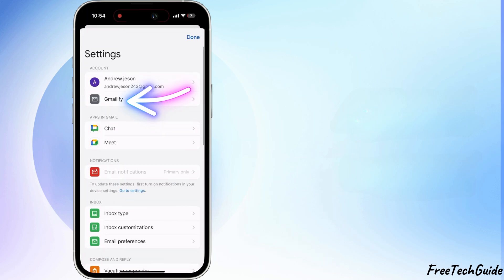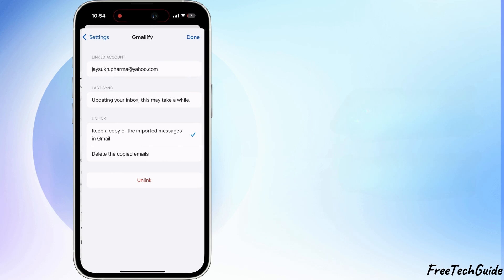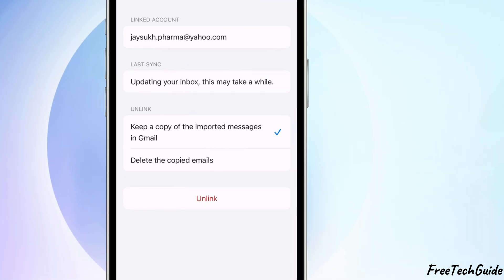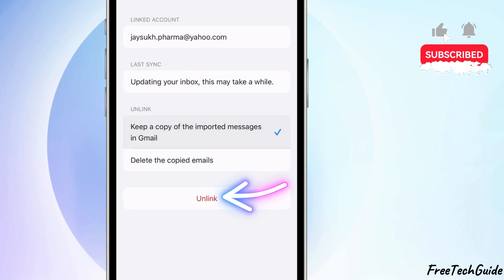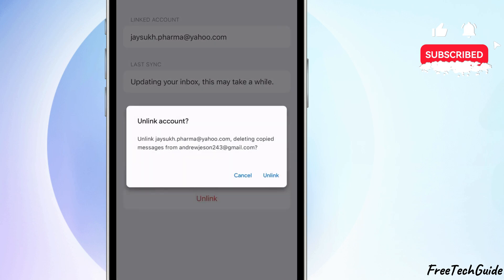Before unlinking the account, you have two options. Keep a copy of the emails or delete the copied emails as well. Tap on the unlink option.